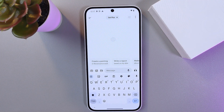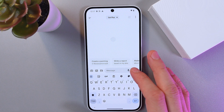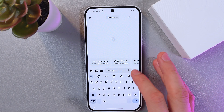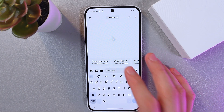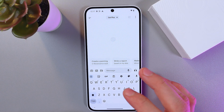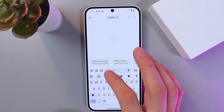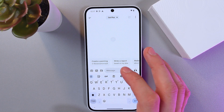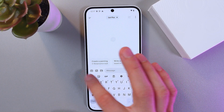So now we've got a few options. We can use a text message, we can use a voice search, and we can upload an image directly to ChatGPT right here.